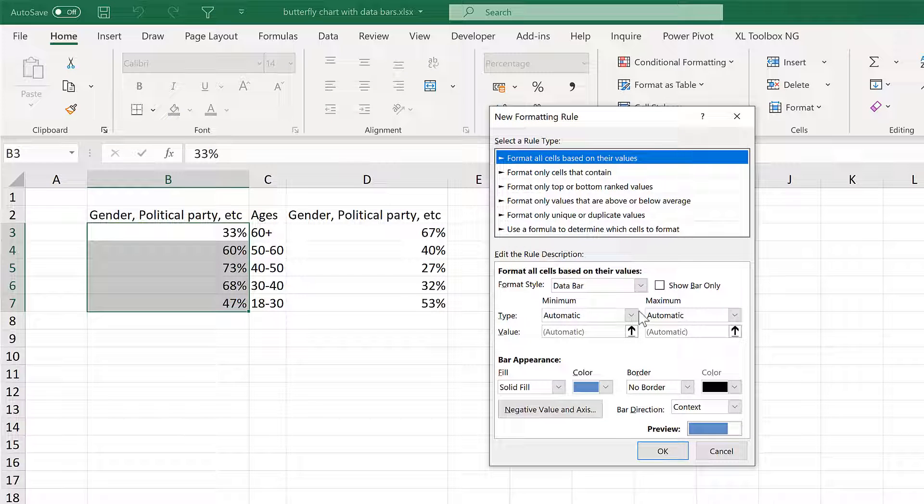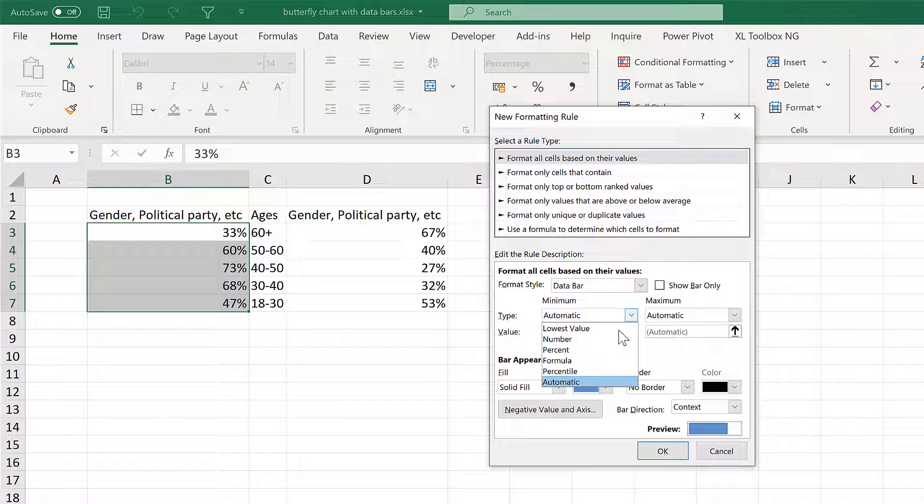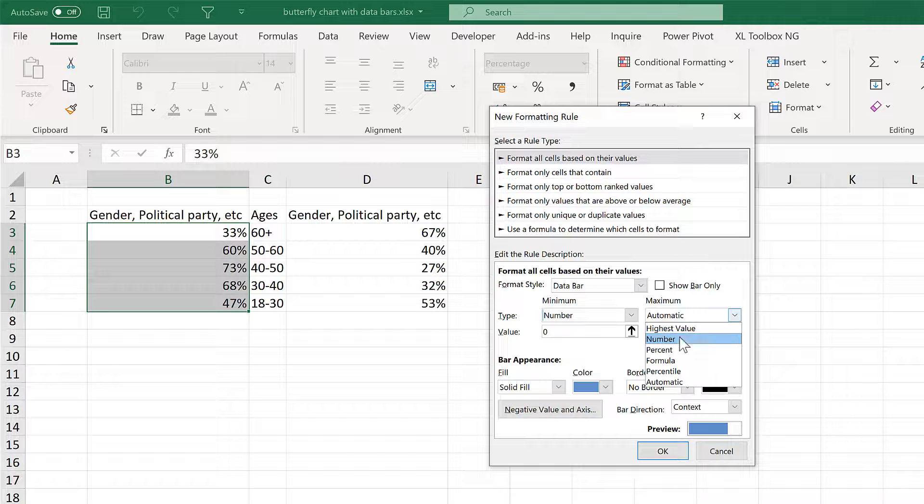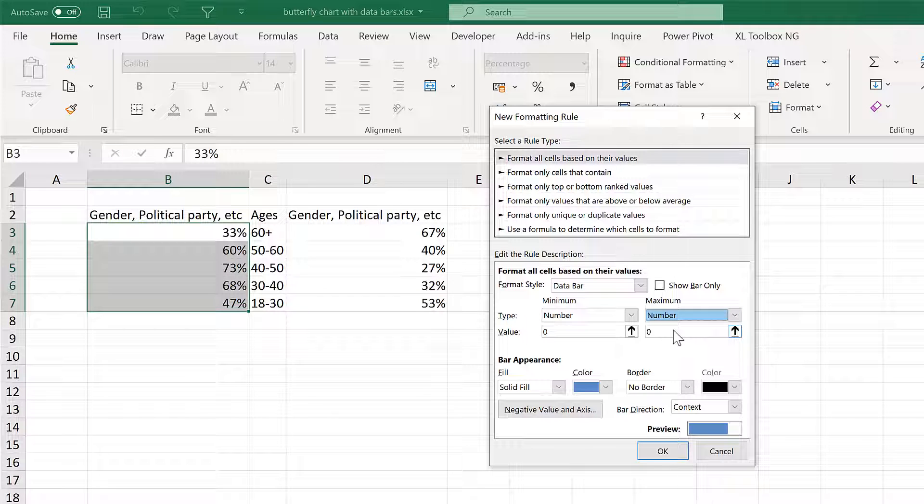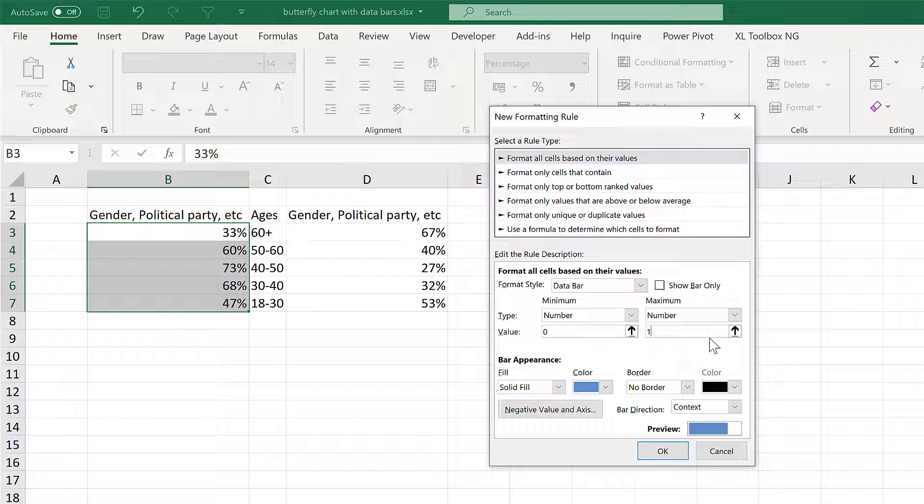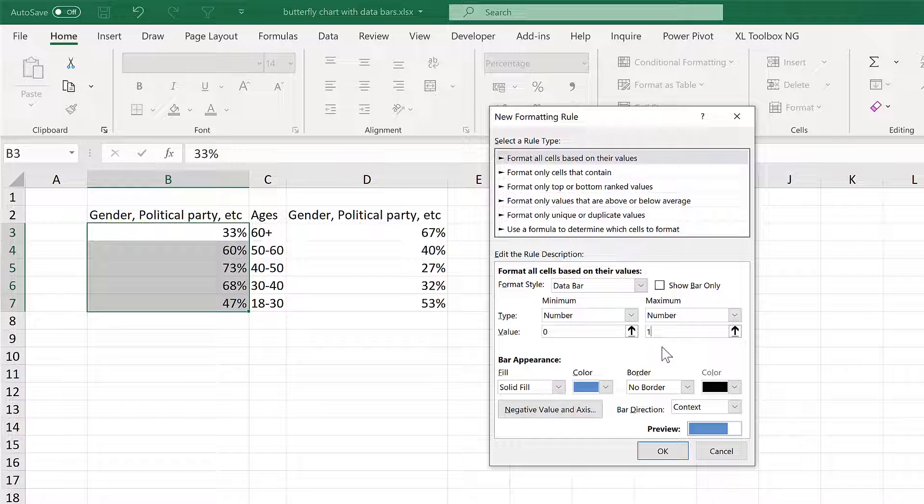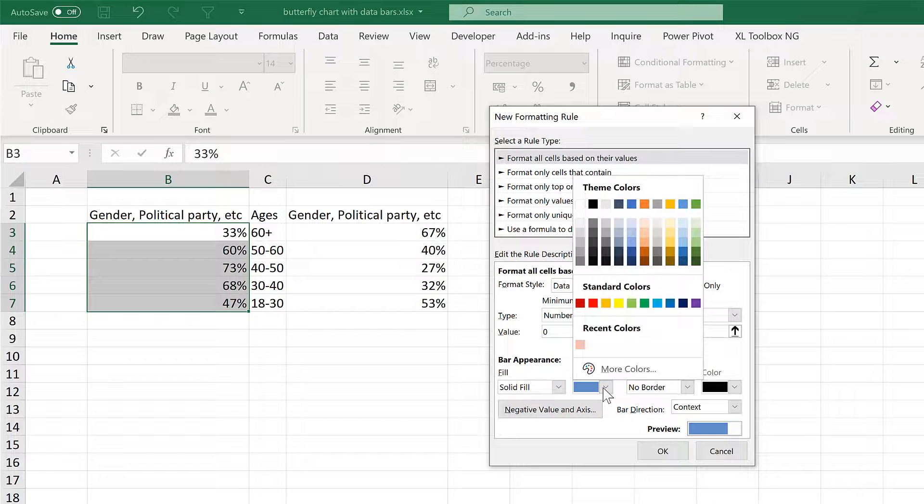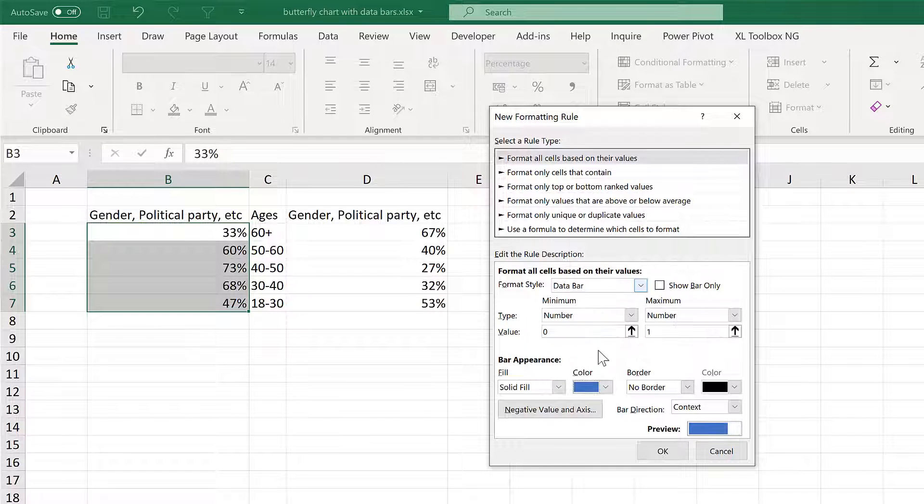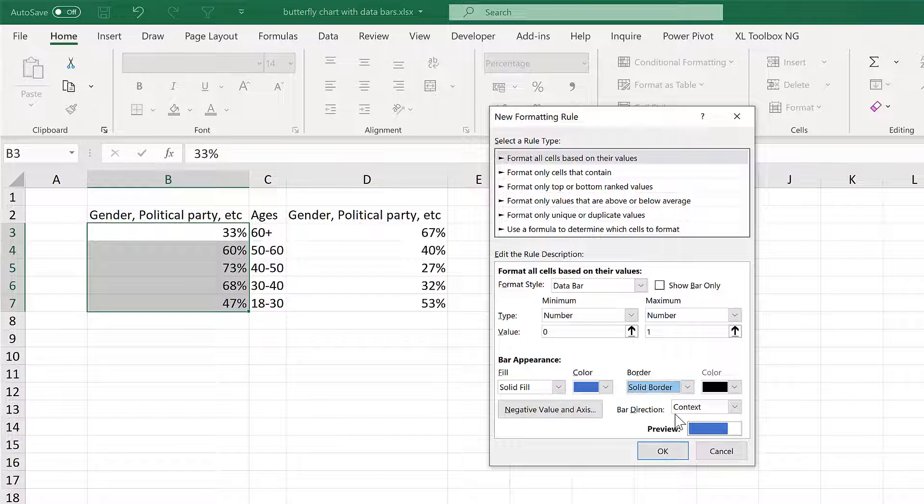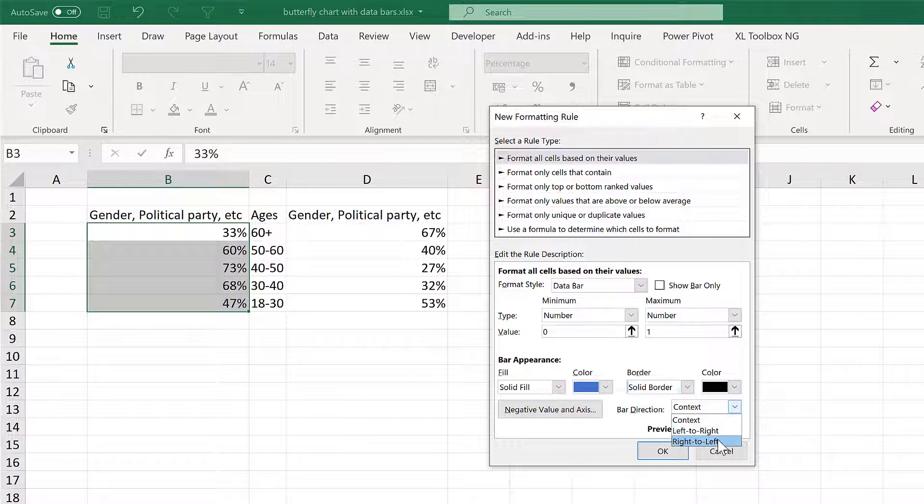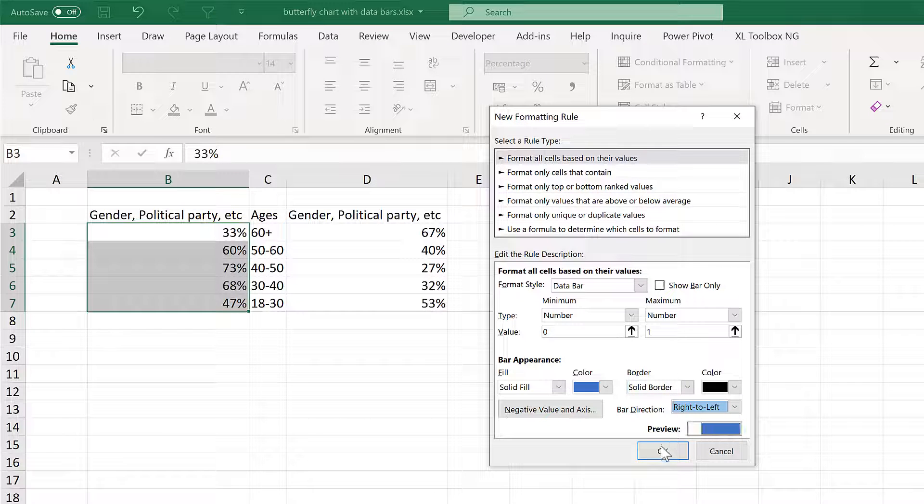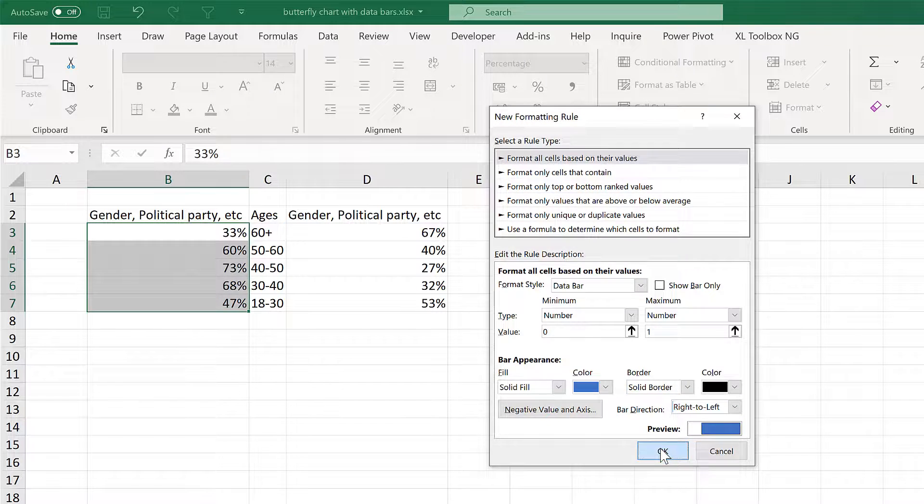Then change the minimum number to 0 and the maximum number to 1 because in this case 1 is equal to 100% and my numbers are in percentages. Then change the bar colour to blue and give it a solid border. Then change the bar direction to right to left and OK.